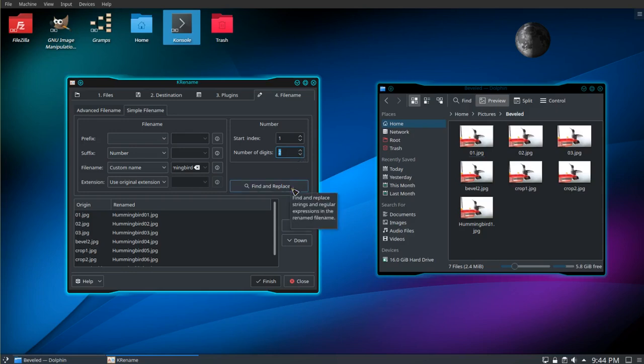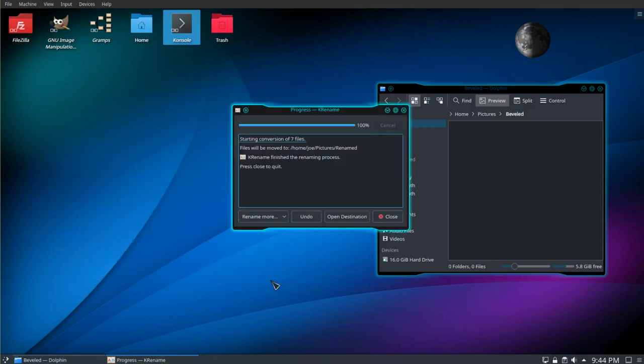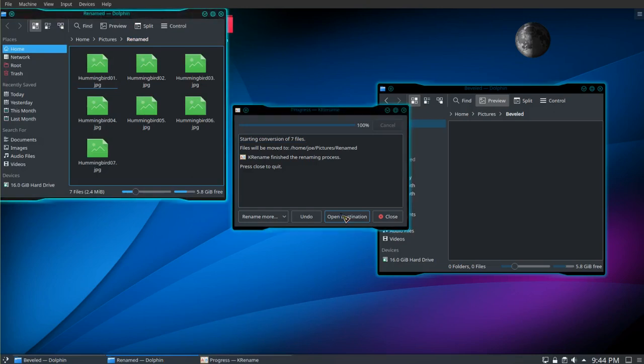Click finish. Open destination. You can see here's my new files. Hummingbird 01 through hummingbird 07. And the original folder on the right is empty.